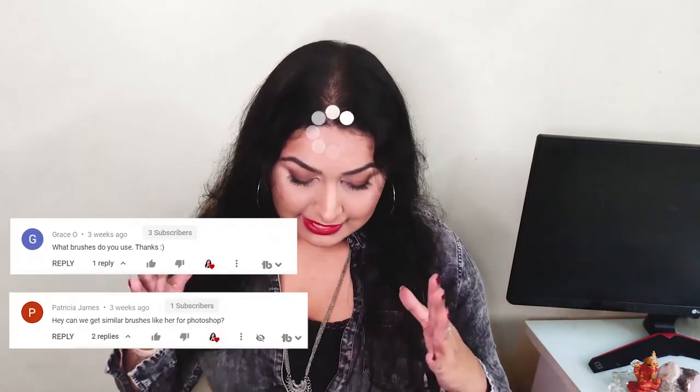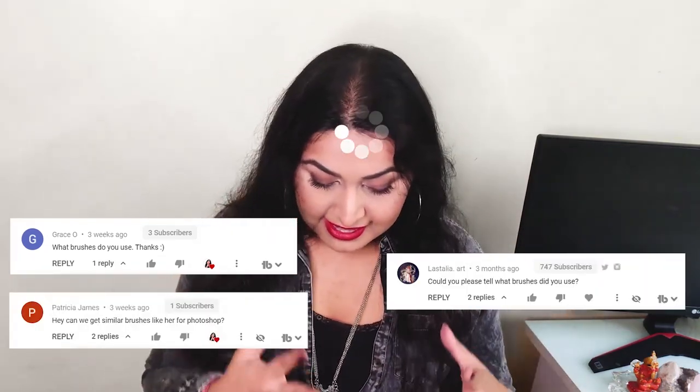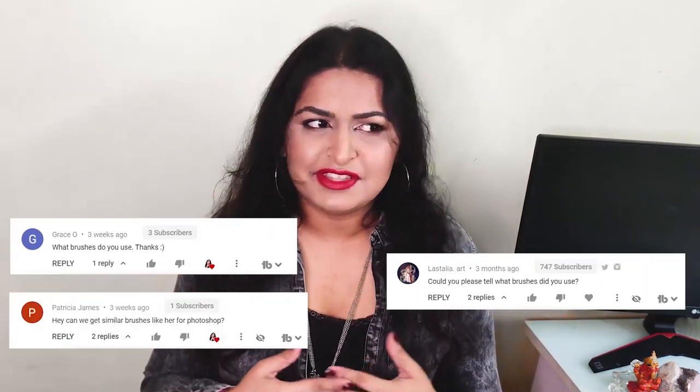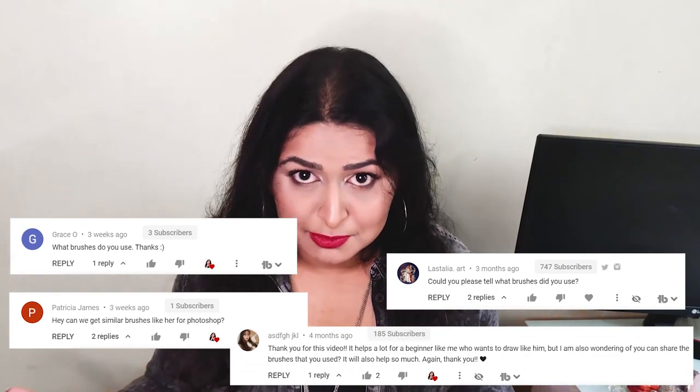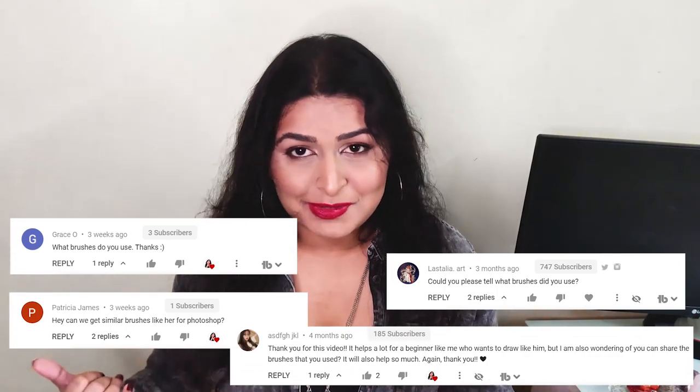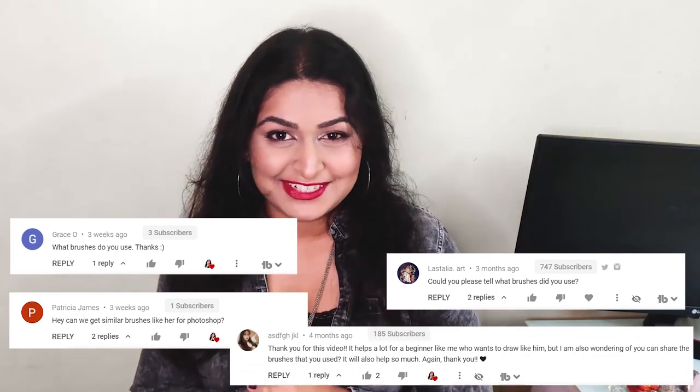Today's video was requested four separate times, so a massive thank you to Grace O, Patricia James, Elastalia Art and the entire middle row of my keyboard for requesting this video. Now this video was a bit of a challenge to structure because where do you even begin when it comes to brushes, but thankfully I've been able to break it down into two parts with three sub-parts each.